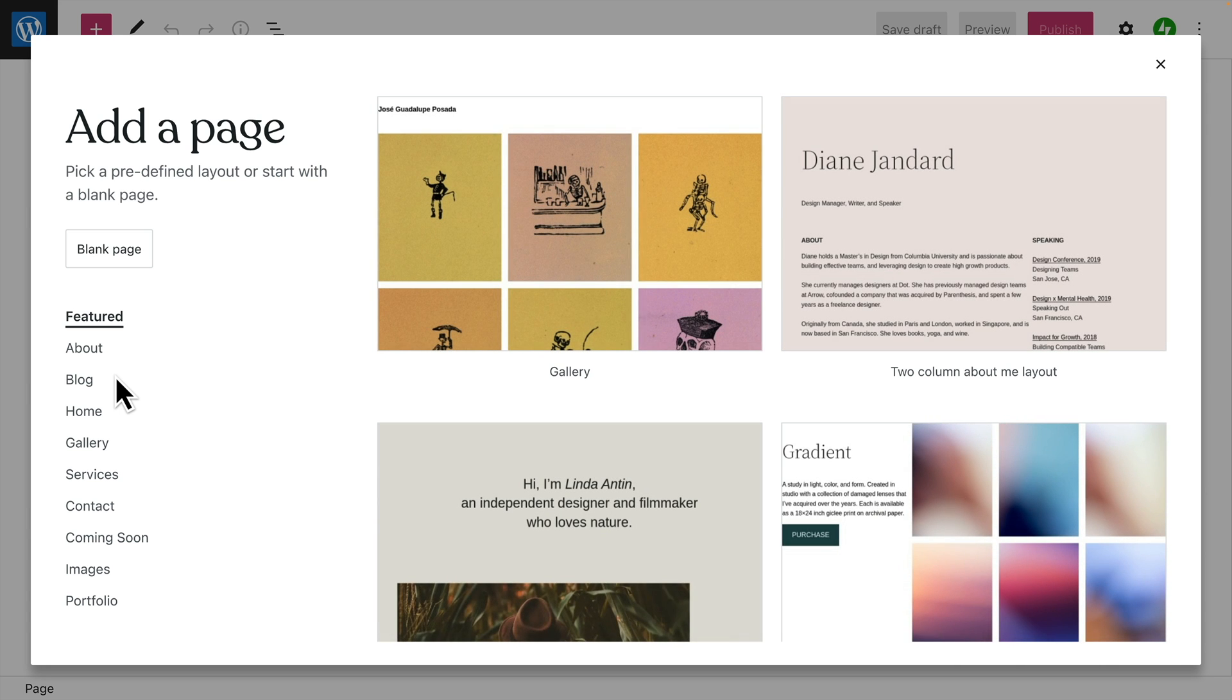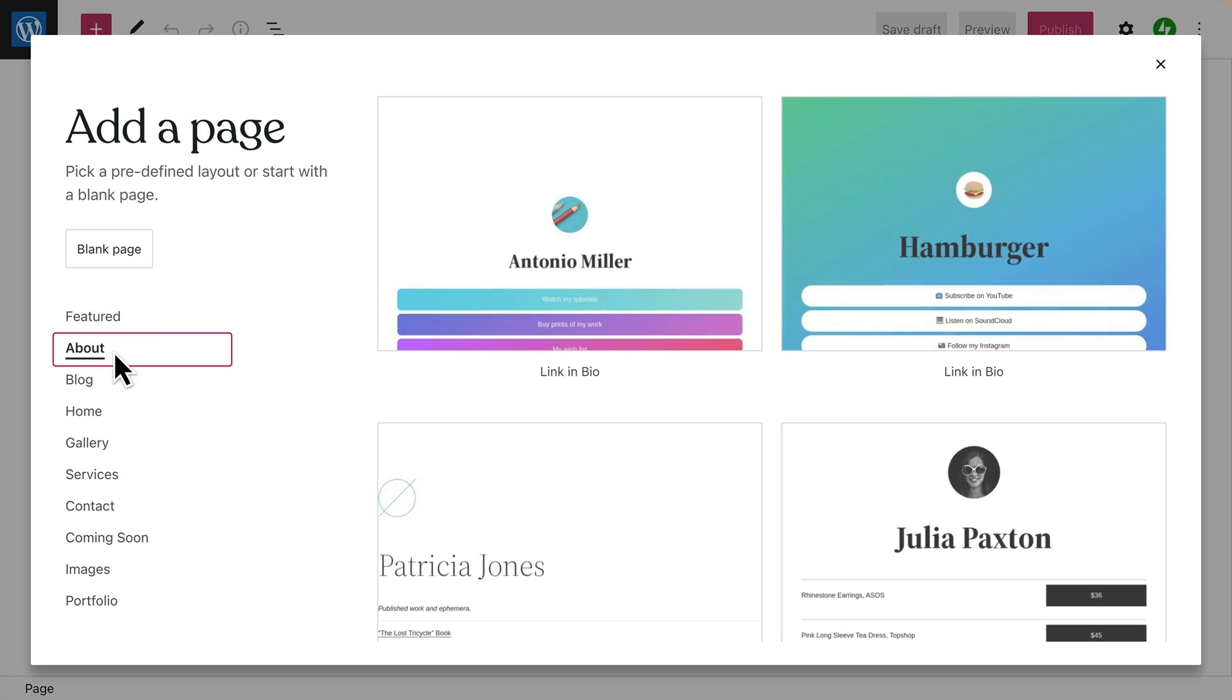Then, you can browse the entire collection of page layouts. They're sorted by categories to make it easier to find just the layout you're looking for.